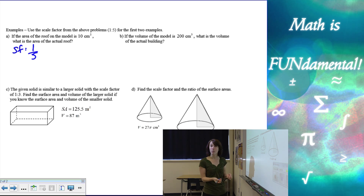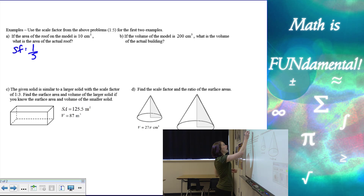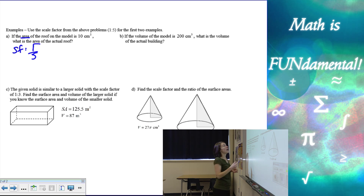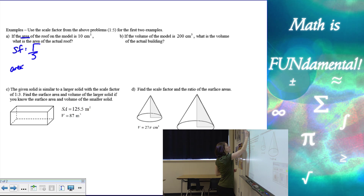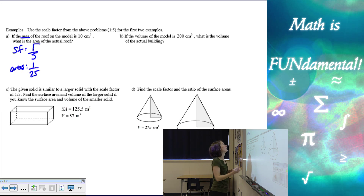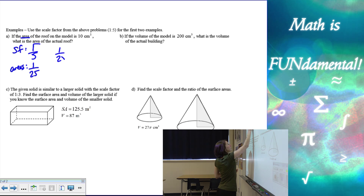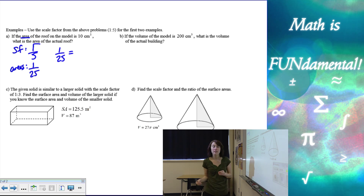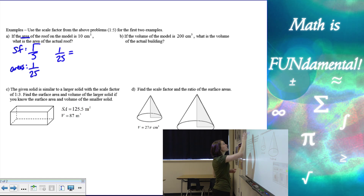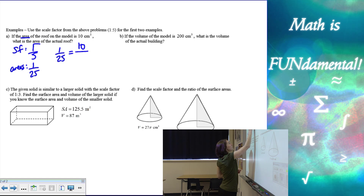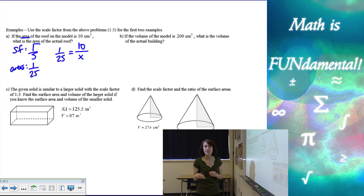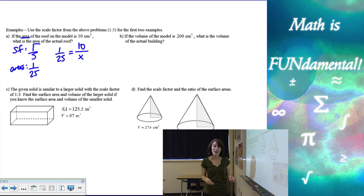It means the same thing, but it's easier to work with. If I need to find the areas, then I need to use my area ratio. So the areas are going to be one to 25 — we have to square our scale factor. Now I can set up a proportion: one to 25 equals 10 to X, because 10 is the model — that's the smaller one — and I want to find the area of the actual roof.